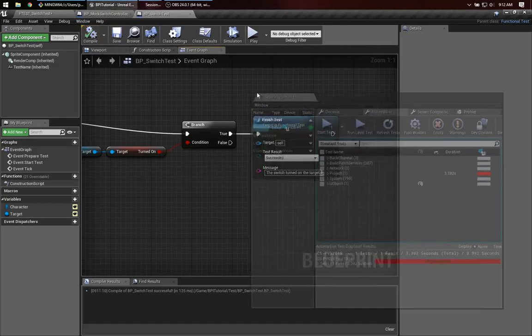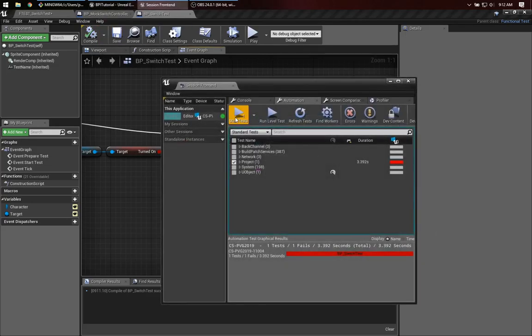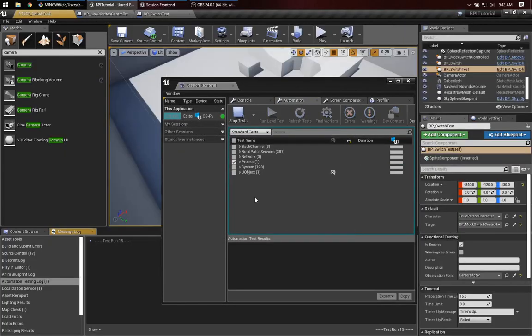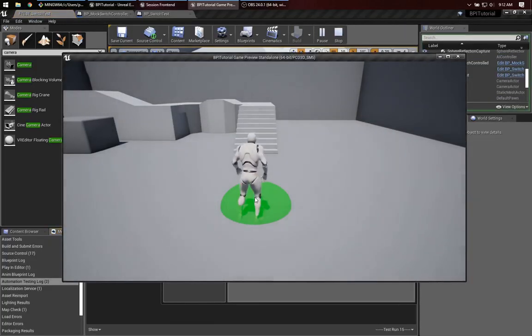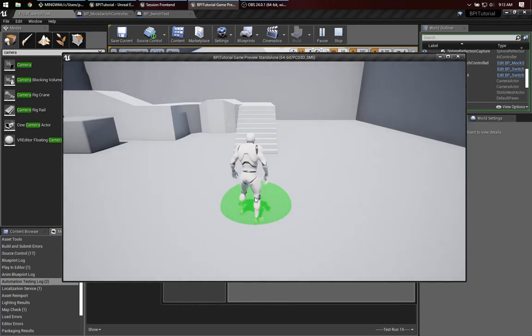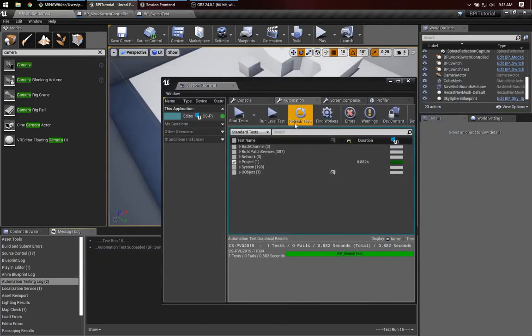All right. Let's grab that session front end again. Run the test. There he goes. And notice he has stopped. And that tells us he actually wasn't getting tick events anymore. And we can see now that that test has succeeded.